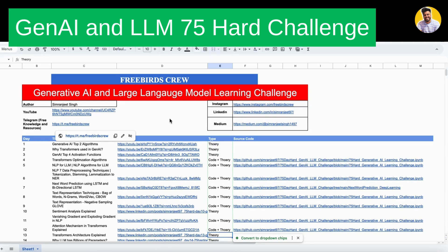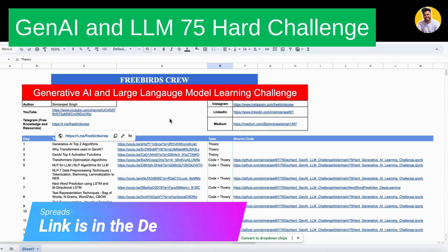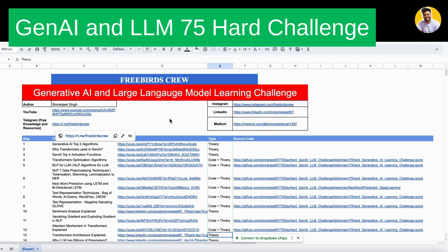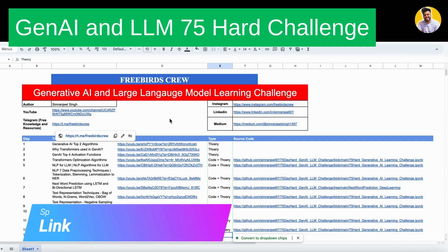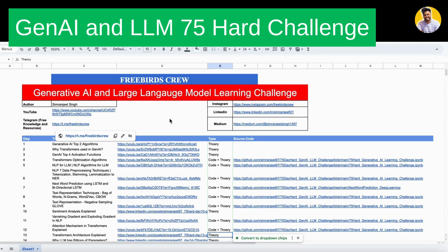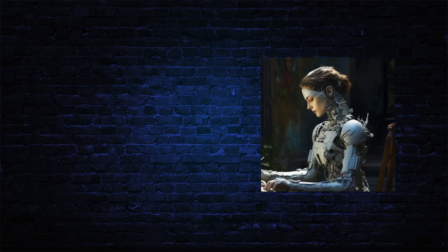I hope you guys understand that this video covers all 75 days as a consolidated overview. I will put the link to this actual sheet in the video description so you can click on it and start learning Generative AI for free. If you have any questions about any project or concept, you can message me on LinkedIn or Instagram, or comment below this video and I will happily help. Thank you so much — keep learning and keep growing.